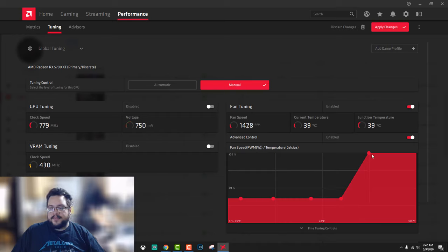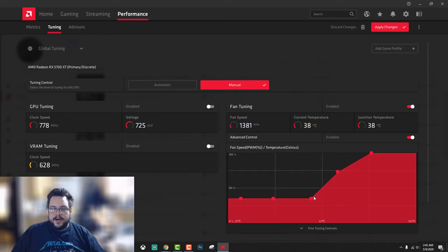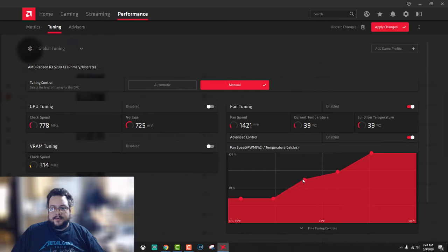It looks like if you're above 70 or so, the fans are going to be at 100%. But if you're a little lower and you're around 50 degrees, maybe we only need the fans to be around 60% so they're not as loud.